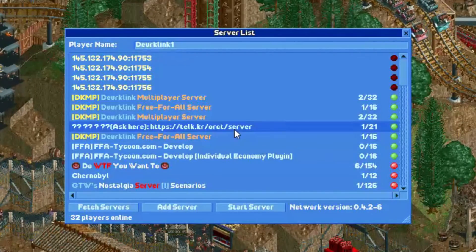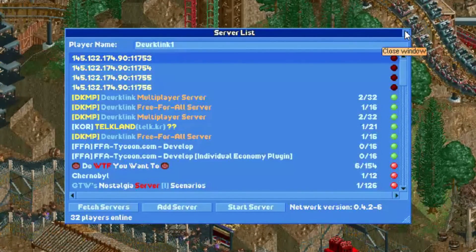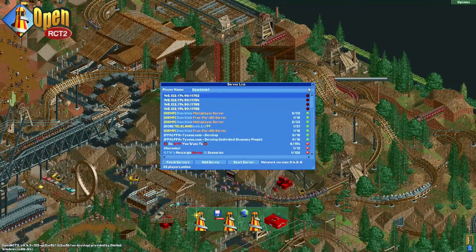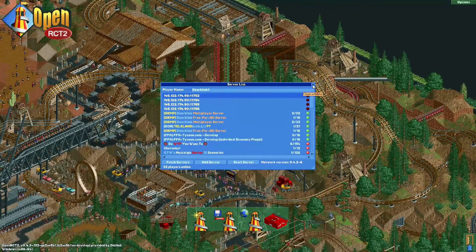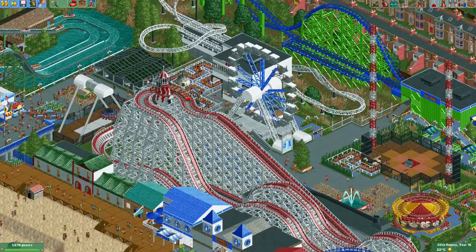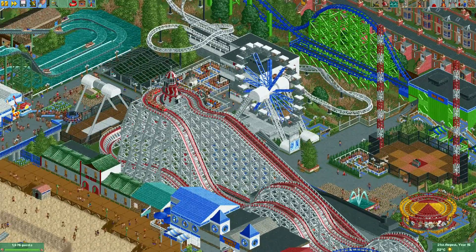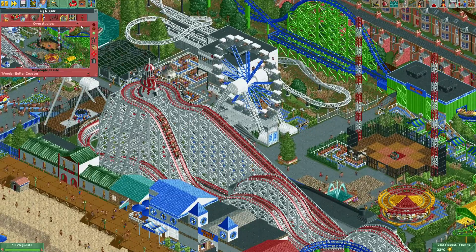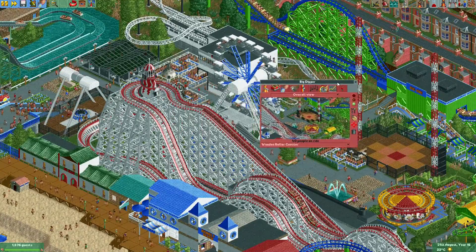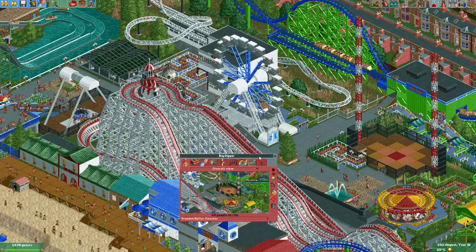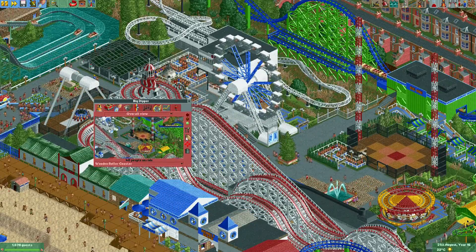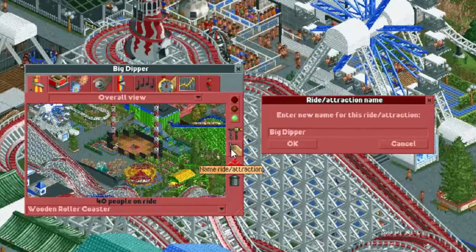It's all done in the same way. I'm going to quickly open up one of my parks and show you how to do this. Here we have my finished Bumbly Beach park, and here we have our Big Dipper coaster. I'll show you how to turn the white name of this coaster into a red name.